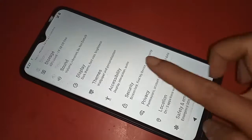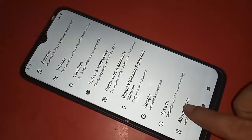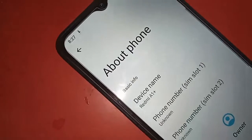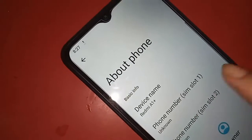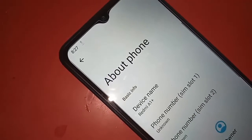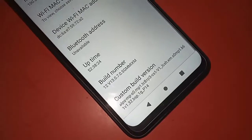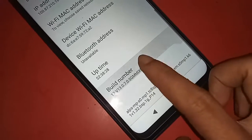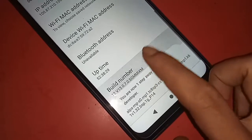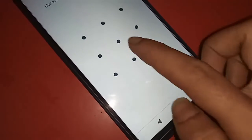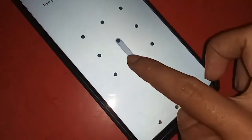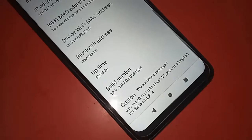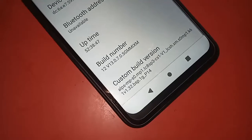Click on About Phone. Then scroll down and you will see an option called Build Number. You have to click on it seven times to unlock your phone's developer option. Your phone's developer option is now enabled. Click back and go to System.